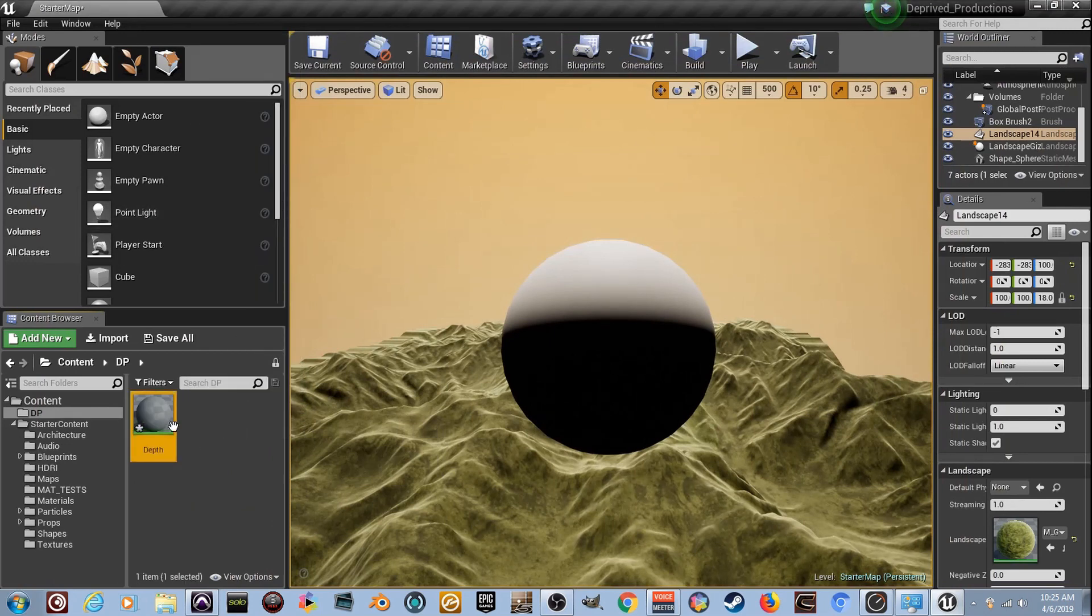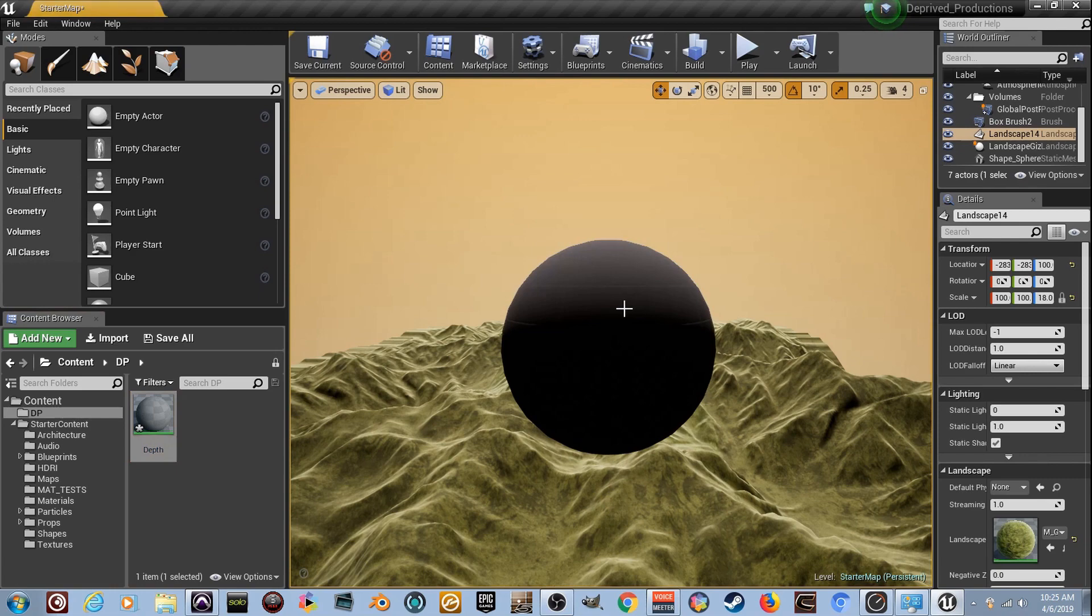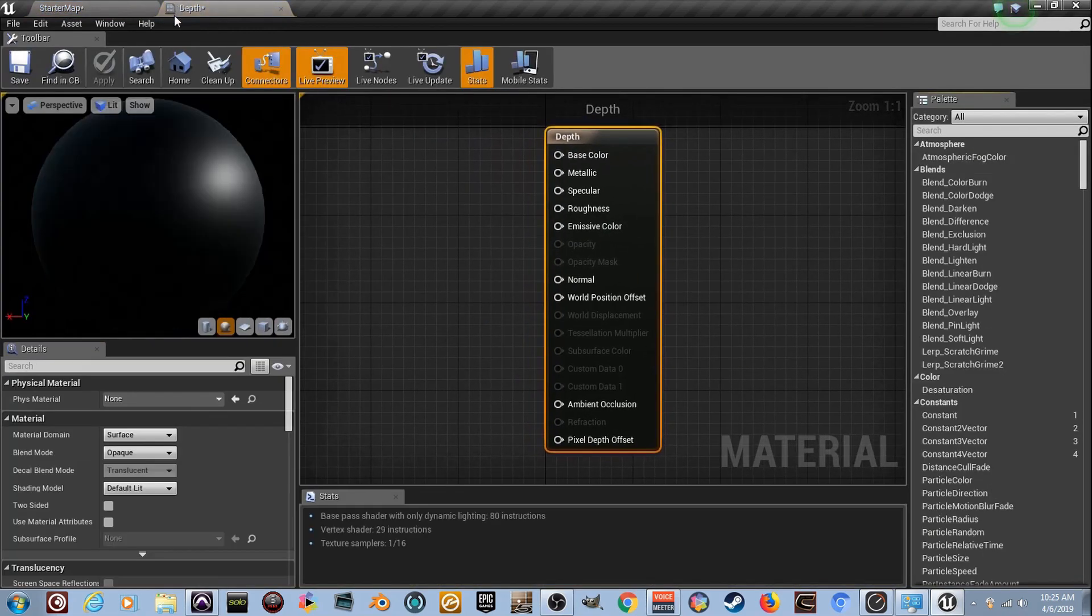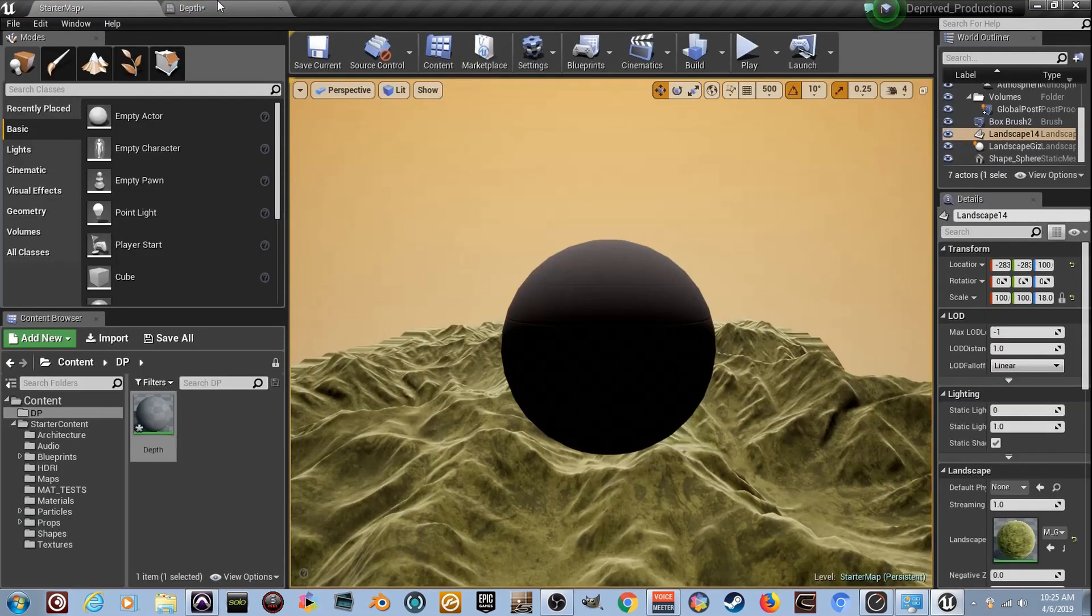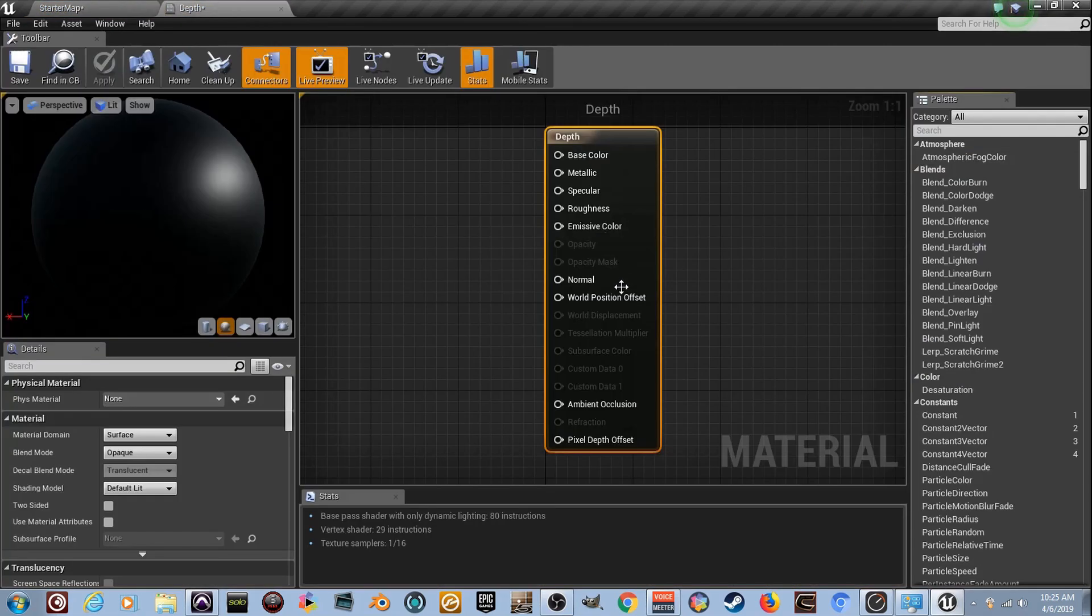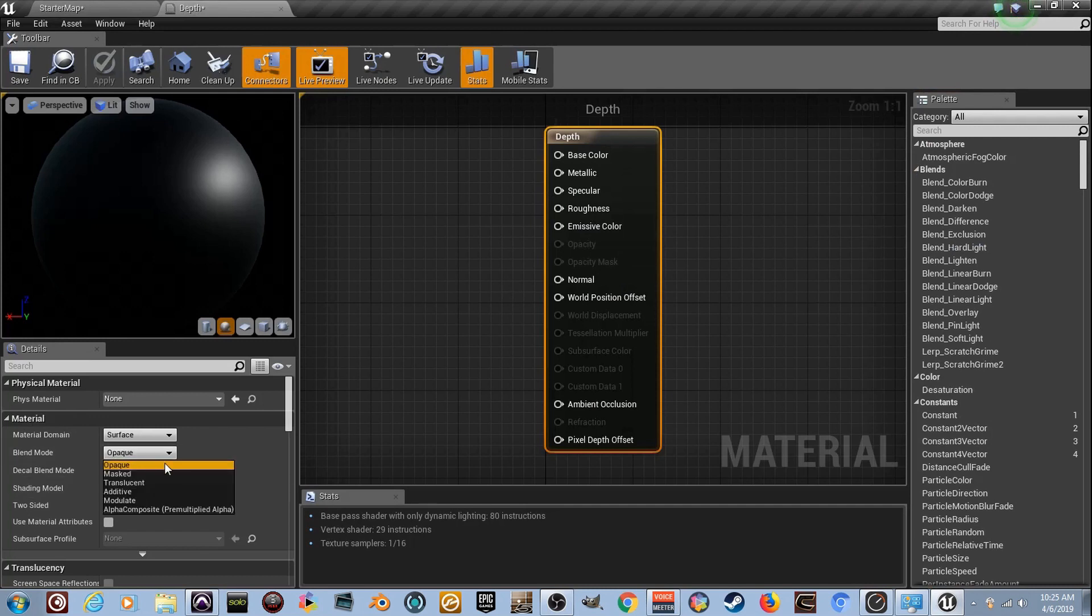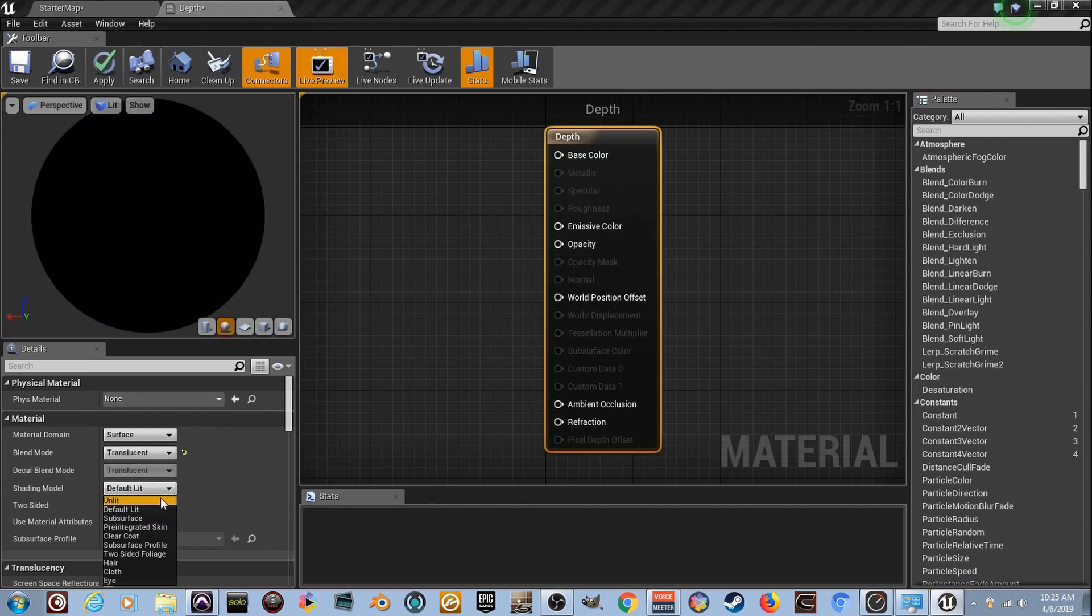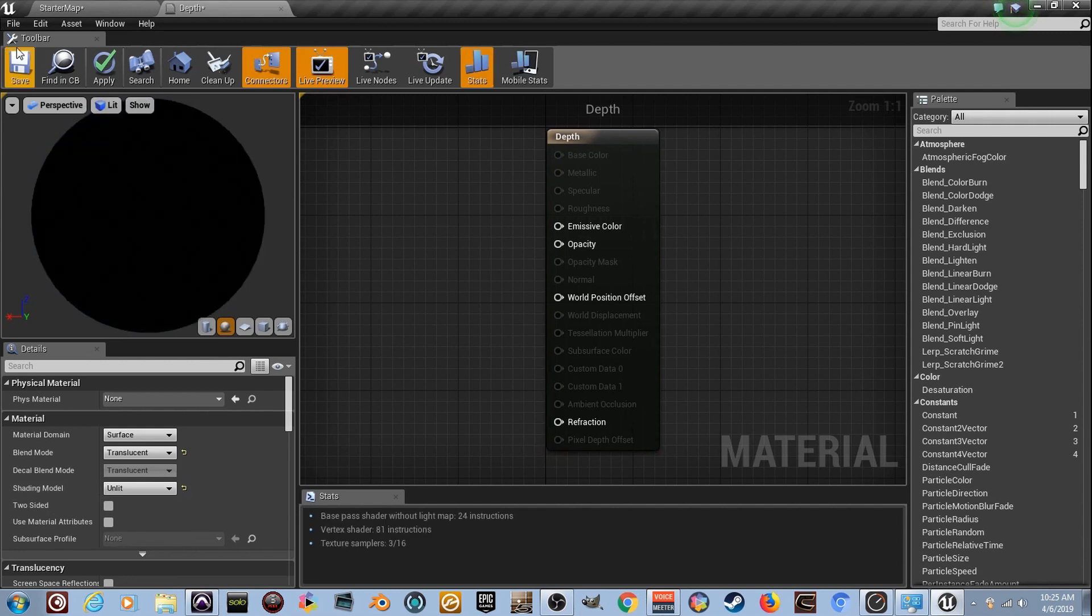I'll drag it onto my ball, double-click on it, and it's already got a second window. Go ahead and change Opaque to Translucent, change Default Lit to Unlit, and then we can save it.